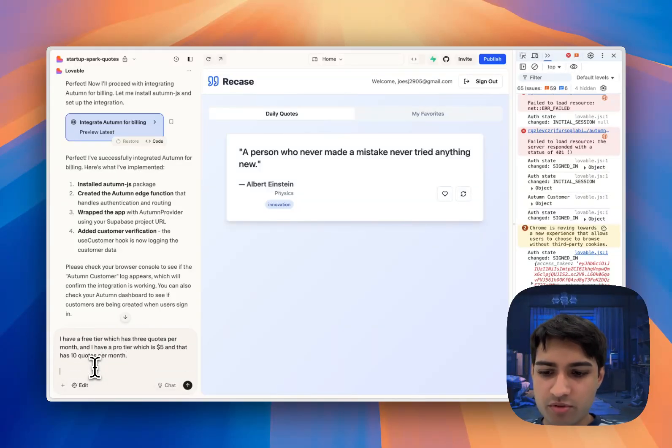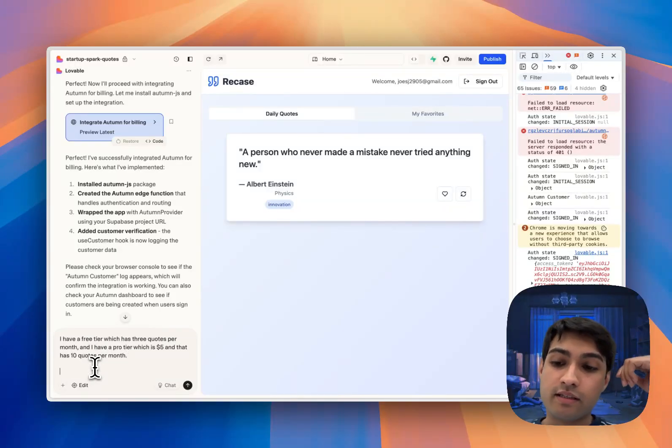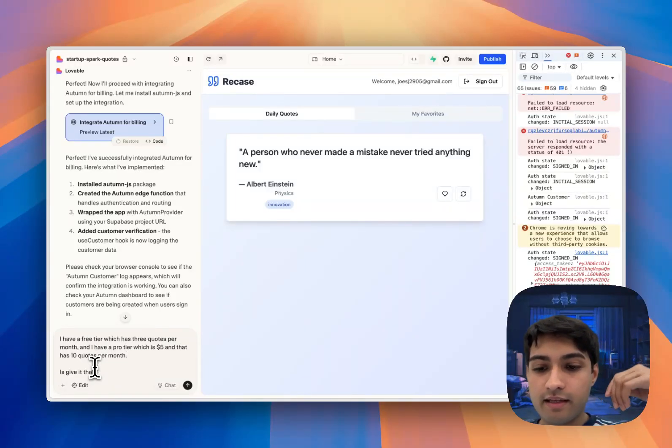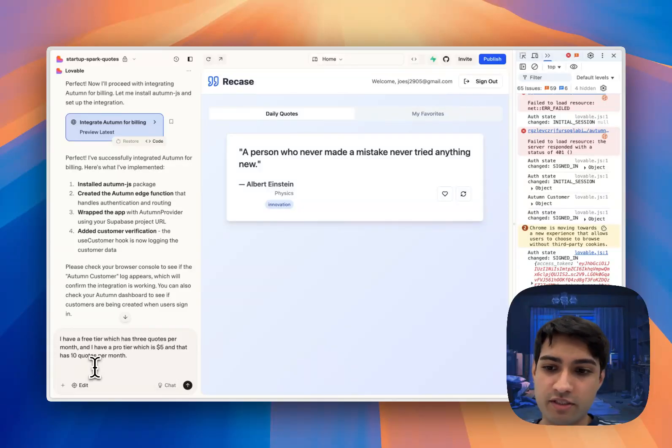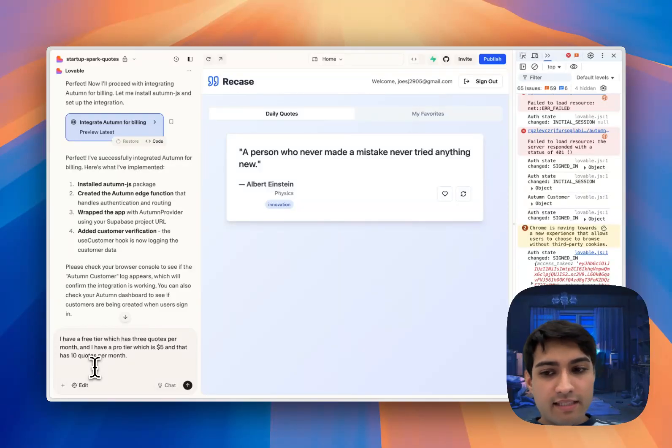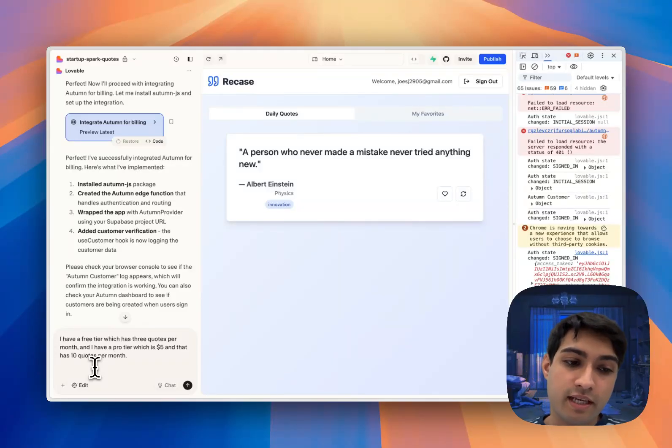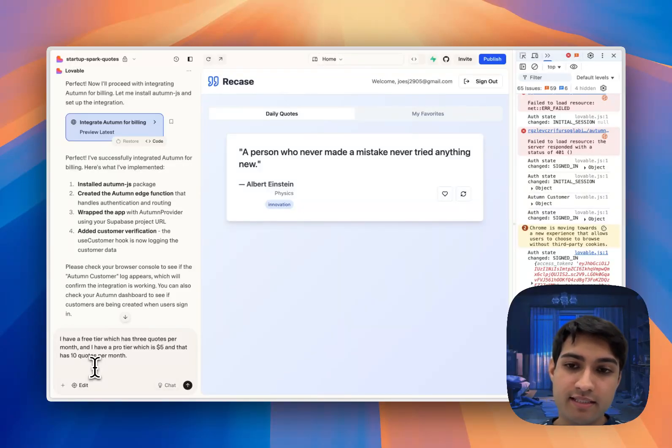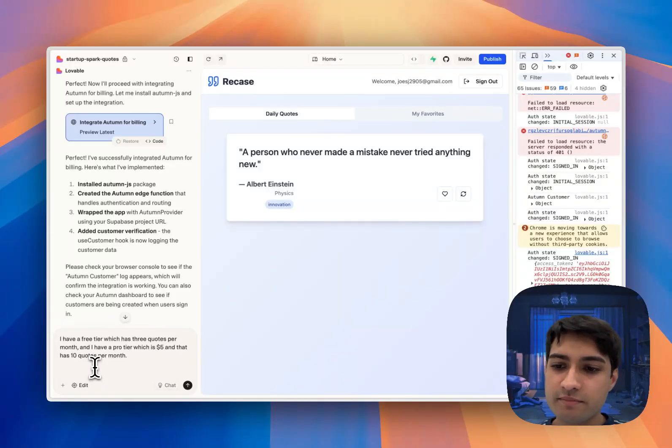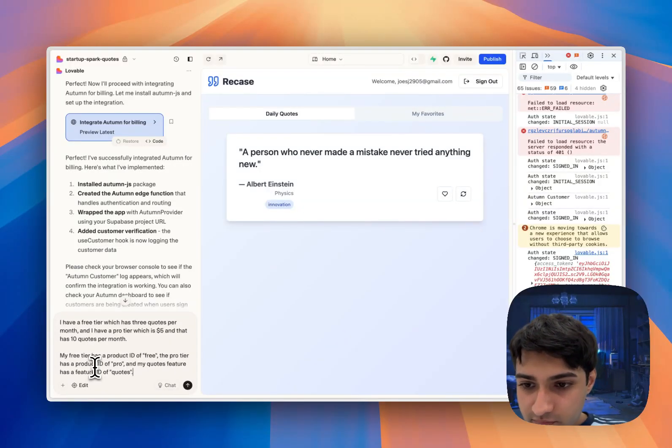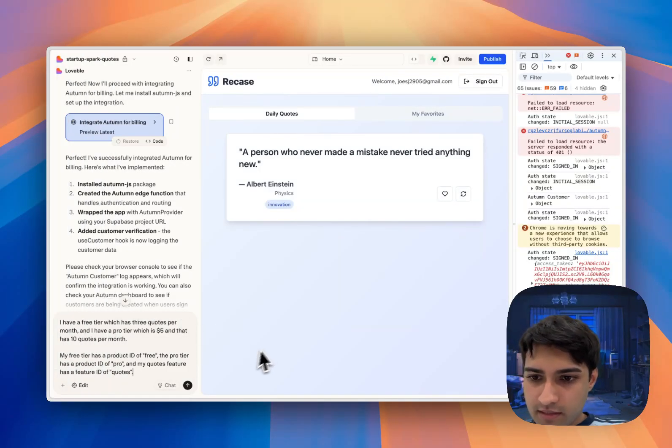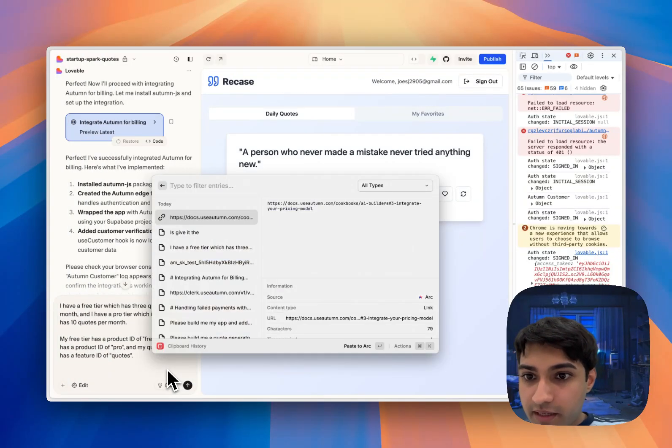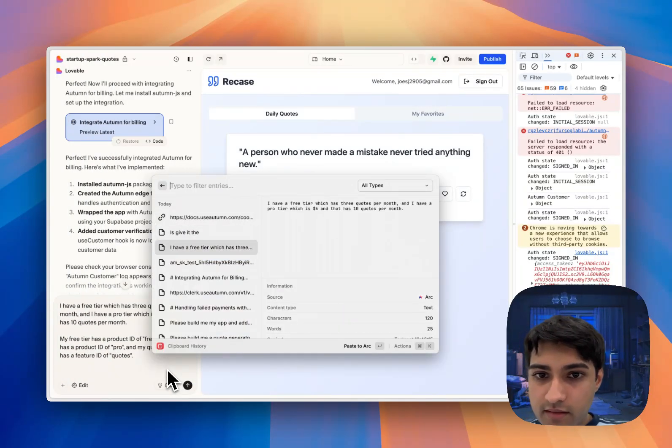And what we'll also do is give it the product IDs and the feature IDs. My free tier has a product ID of 'free' and the pro tier has a product ID of 'pro', and my quotes feature has a feature ID of 'quotes'. Cool, let me paste in that second prompt.